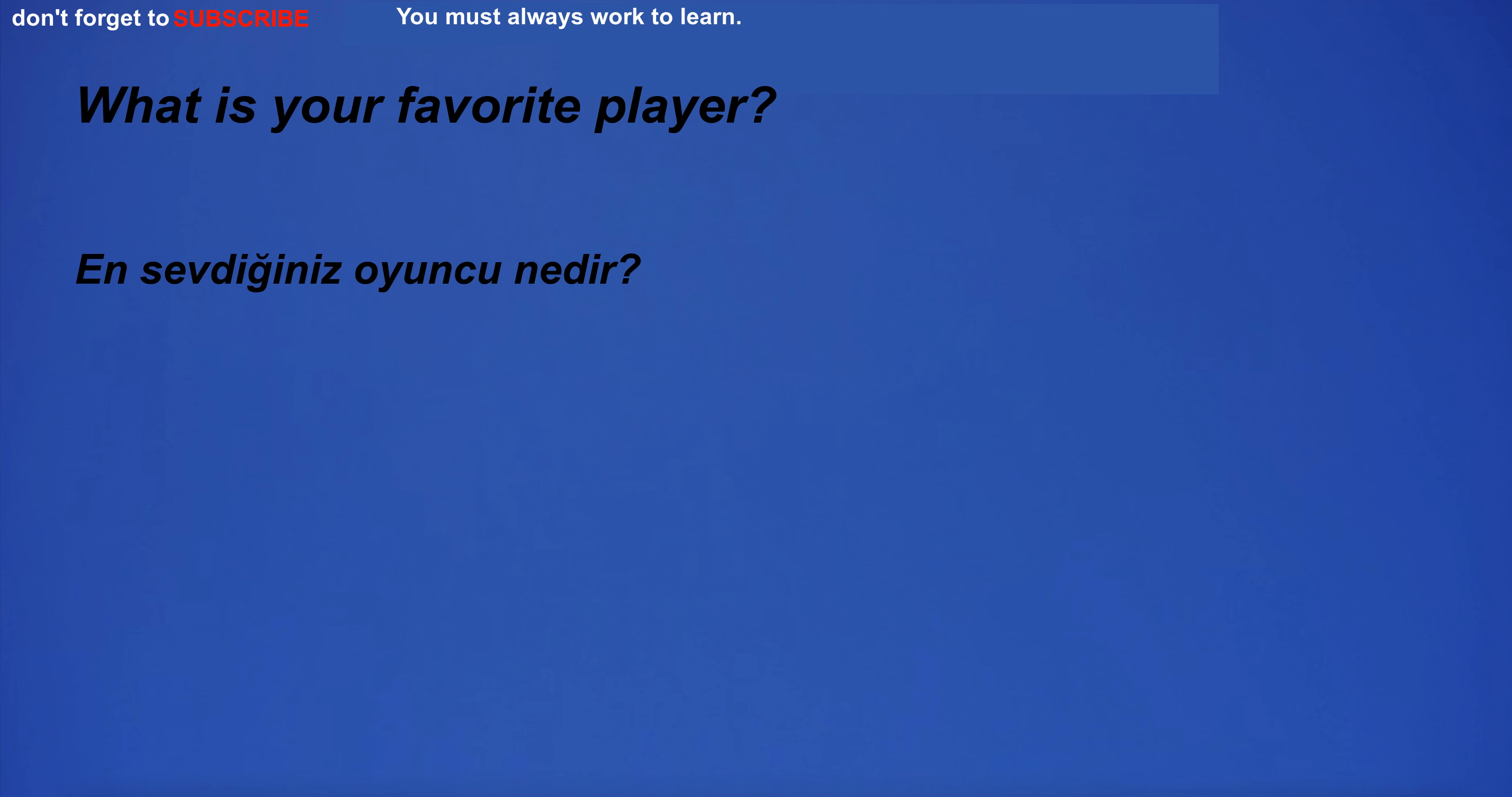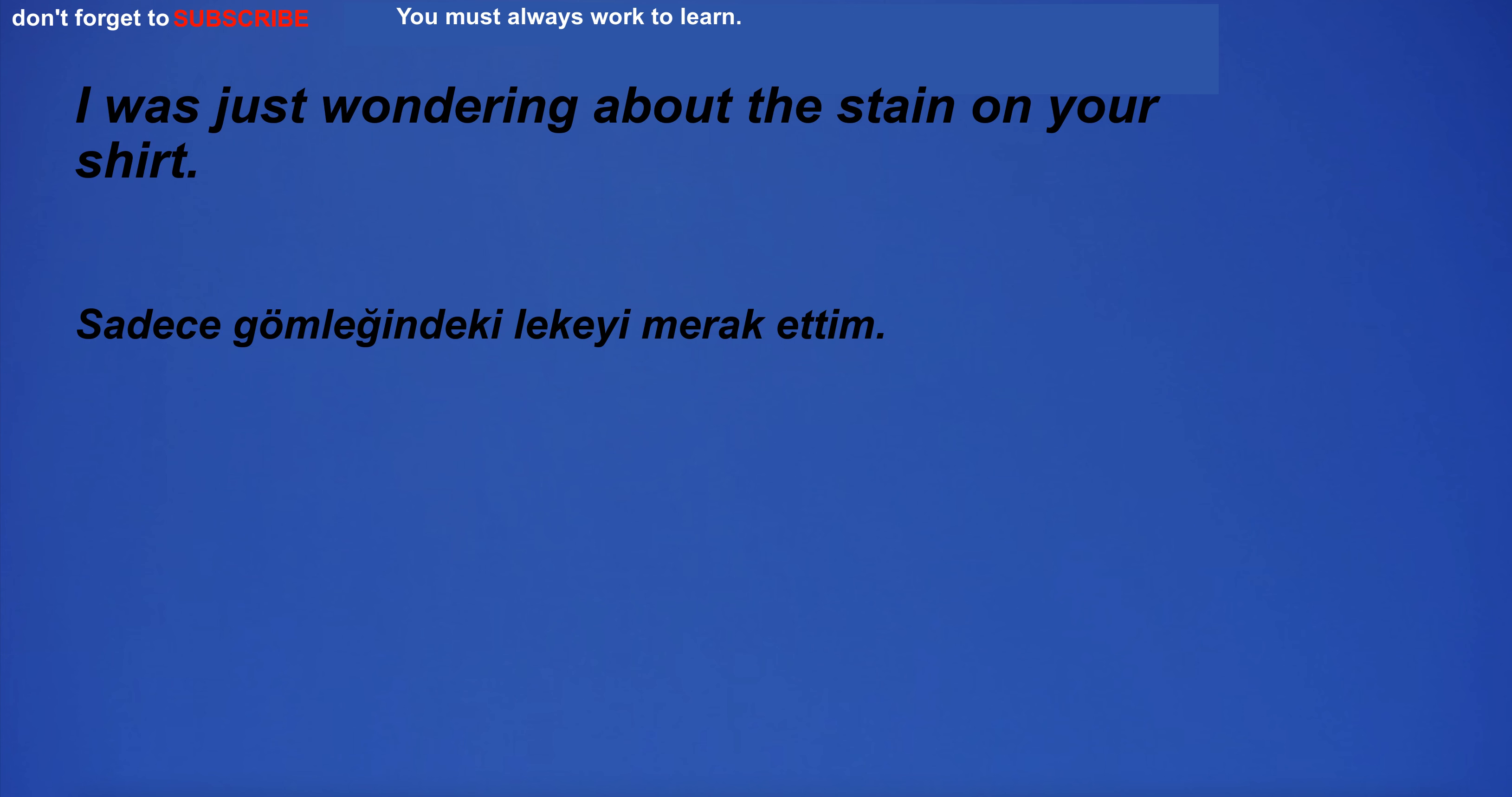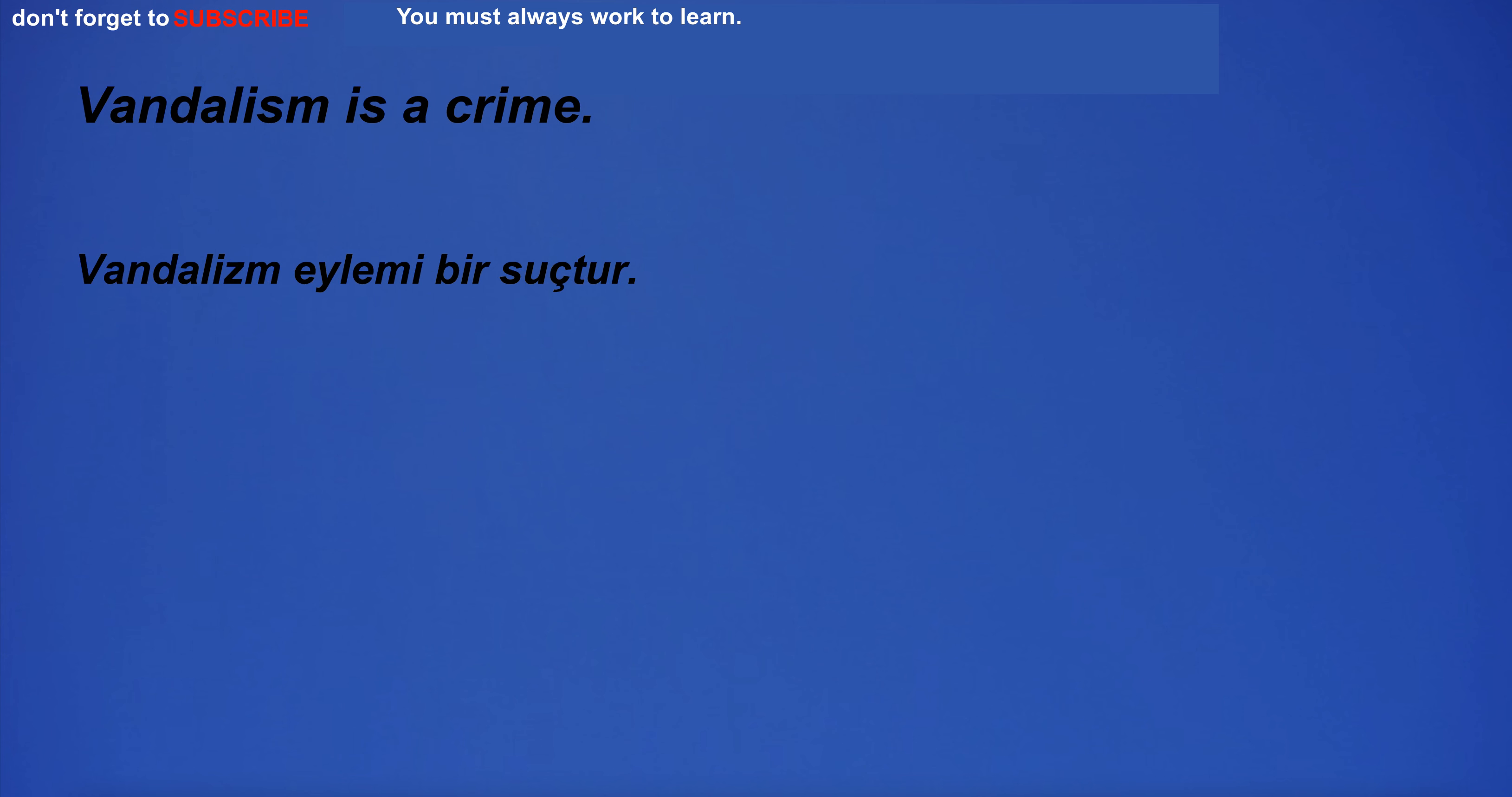What is your favorite player? I was just wondering about the stain on your shirt. I'm going to the theater. Vandalism is a crime. The result of the match was a draw.